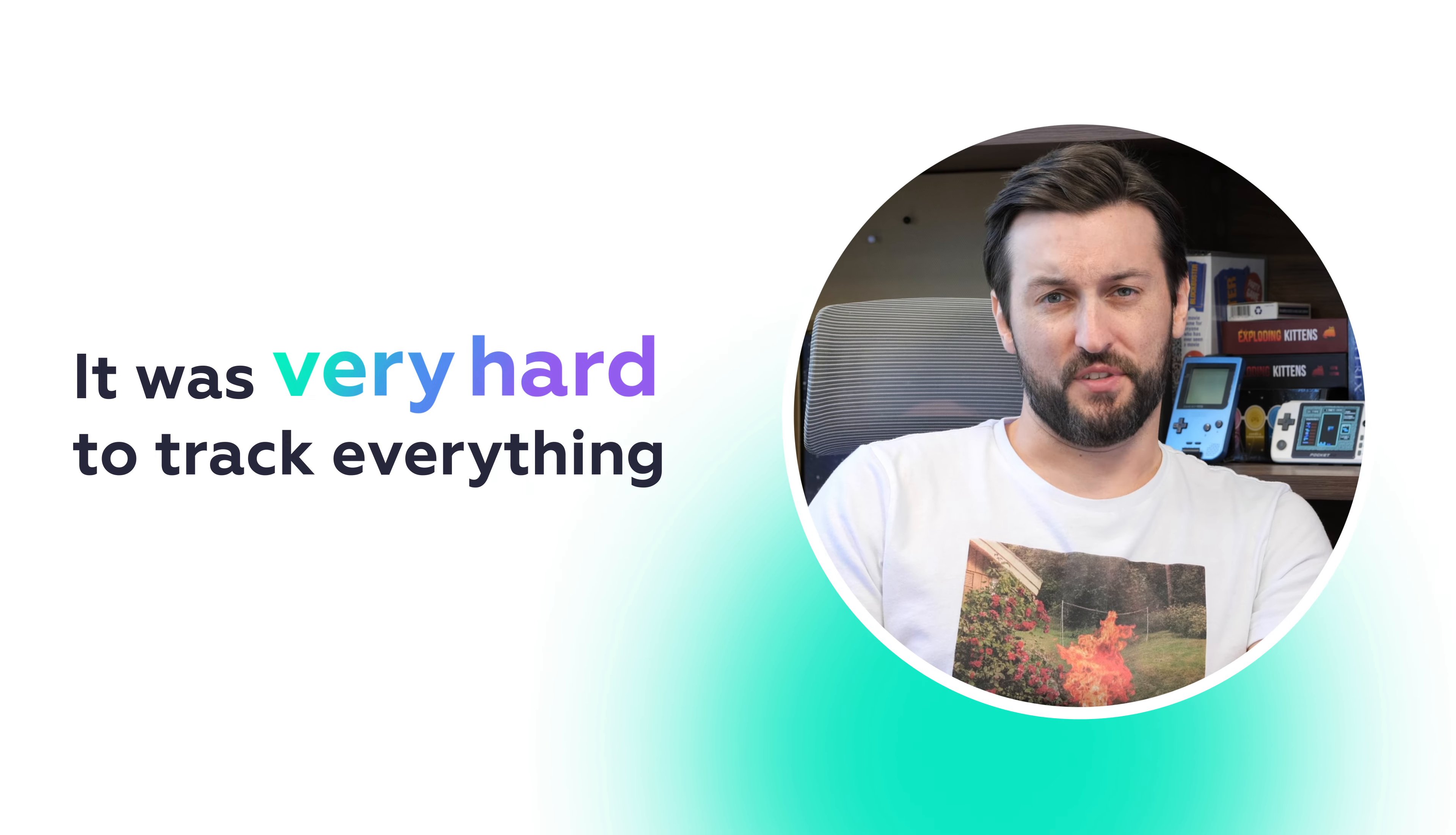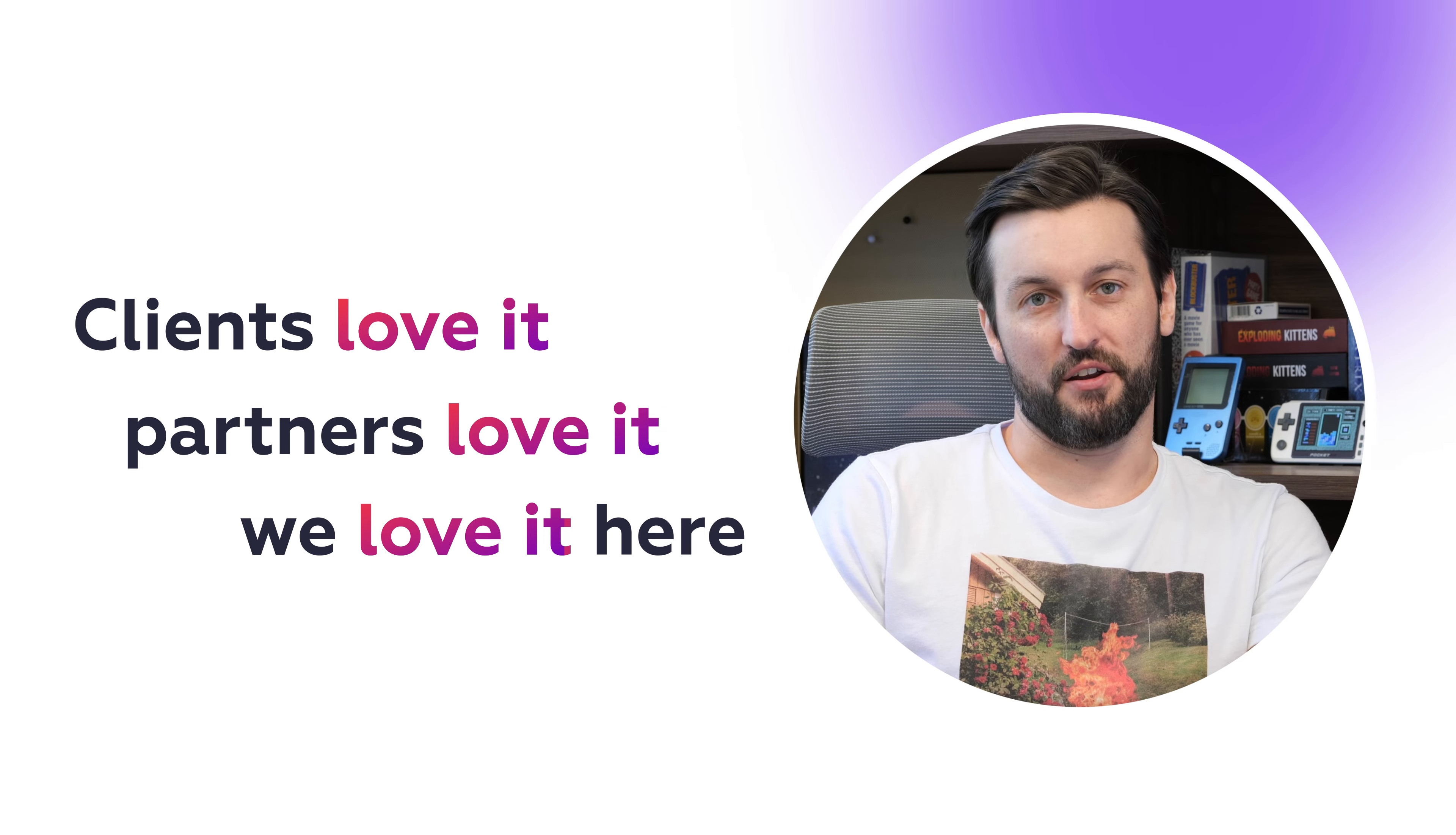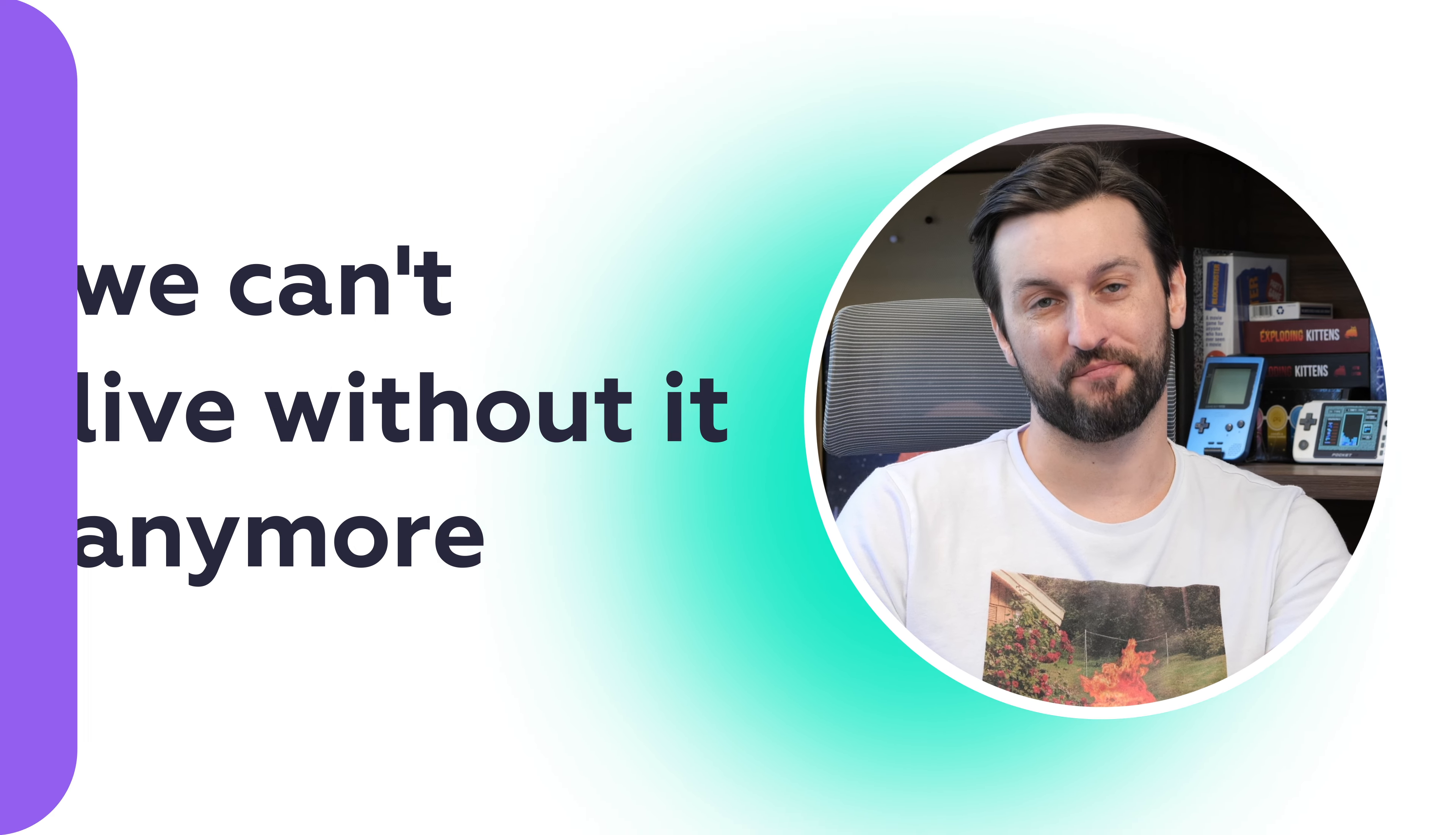It was really hard to keep track of everything and this tool is just a lifesaver. Clients love it, partners love it, we love it in here. It just makes everyone's life super easy and just super grateful that the tool was developed because we can't live without it anymore.